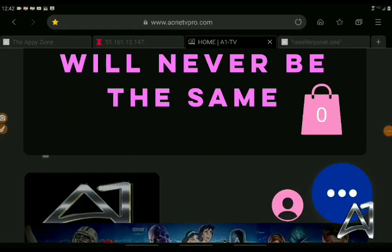Hey, hey, hey, what's up? It's Jason here from SBC Media with a quick video to let you know that A1TV Pro — yes, A1TVPro.com — is available for you.